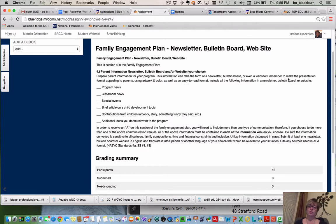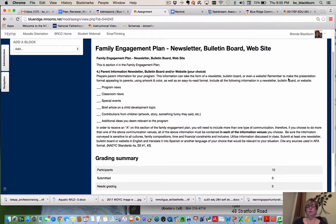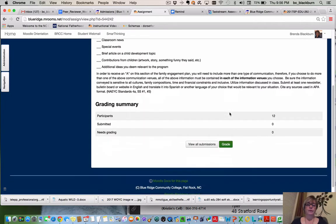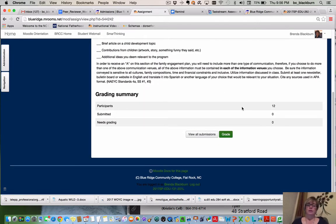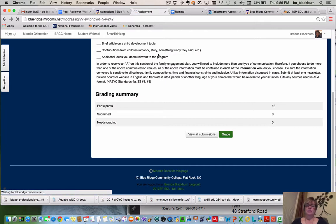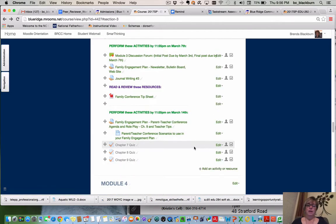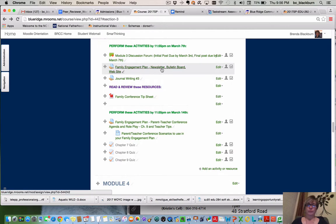Whichever venue you use, you also need to provide a sample of it in Spanish or another language of your choice — so not only one in English, but also one in Spanish. If you have any questions about any of this, please email me and I'll get back with you as soon as possible. That's your family engagement plan part.